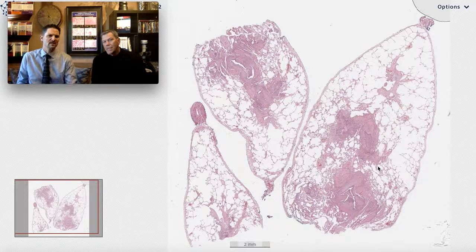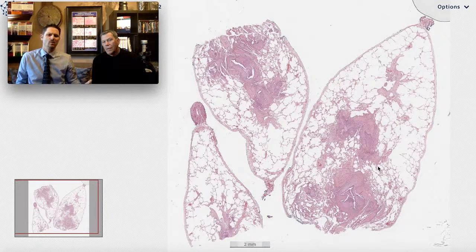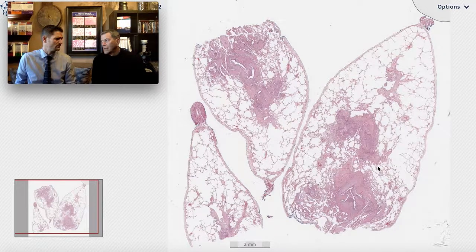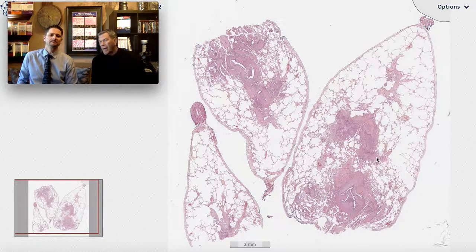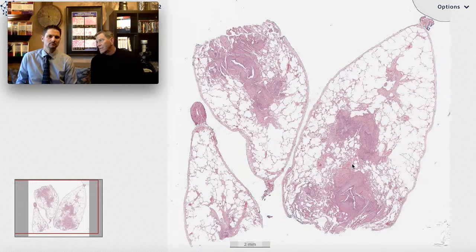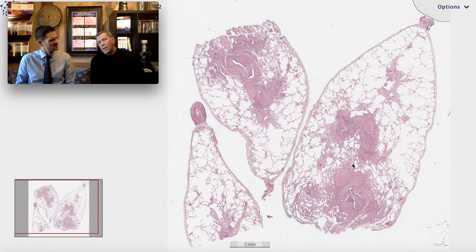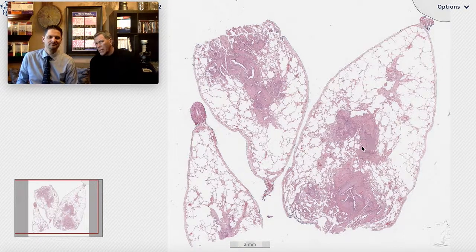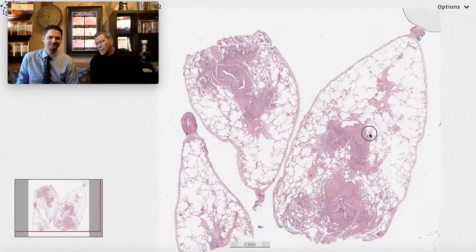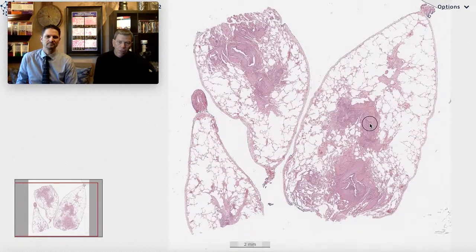So this case came in and the pathologist said, 'I have no idea what's going on with this case. There's something wrong with the airways, but I have no idea what's going on.' It's patchy — maybe it's UIP. Could this be UIP? I don't want to get it wrong. So they sent the case off for consultation.